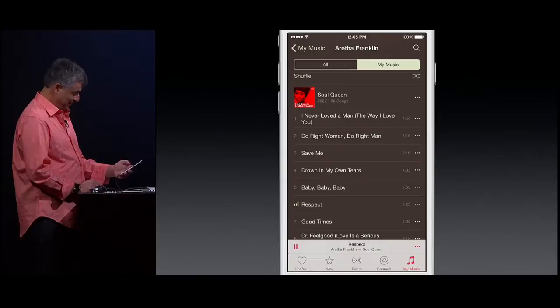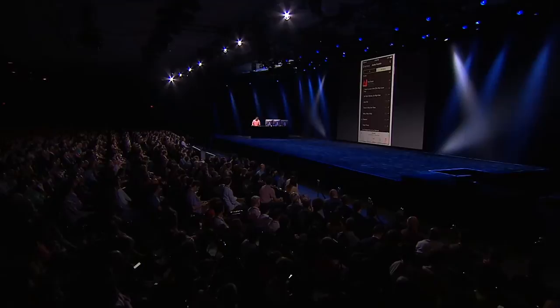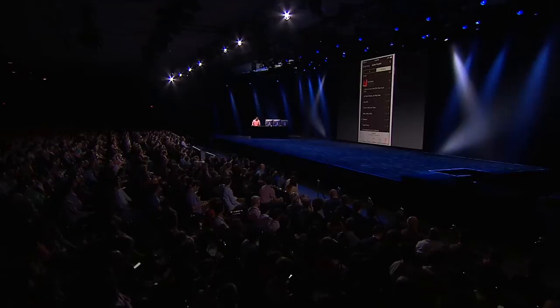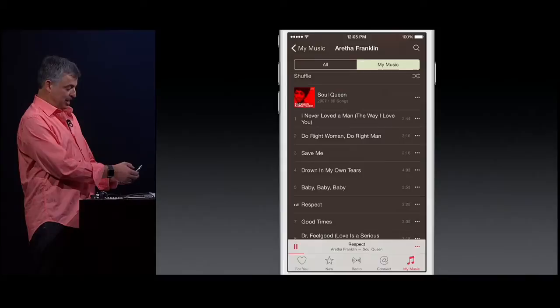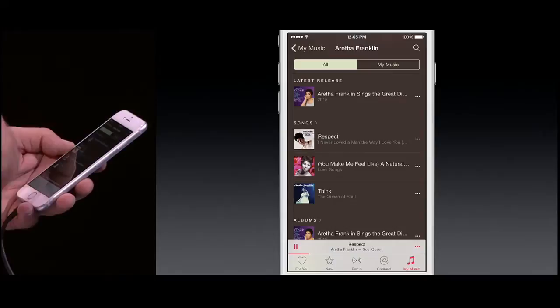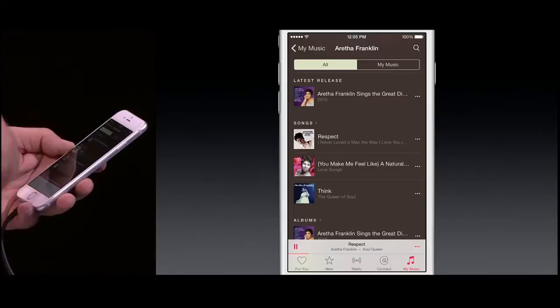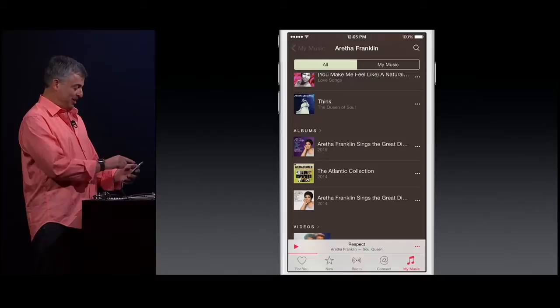No demo goes complete without playing this song. You not only get all of your Aretha Franklin songs in your music library, but you can also tap on 'All' and now you can see all of the songs on Apple Music, including the latest release, what the top song is, what the top album is. Now, it is hard to stop this song, but I want to keep going.